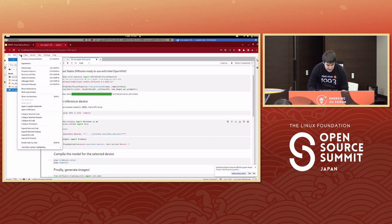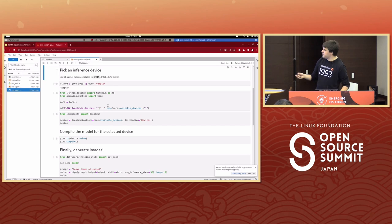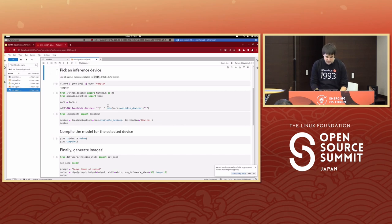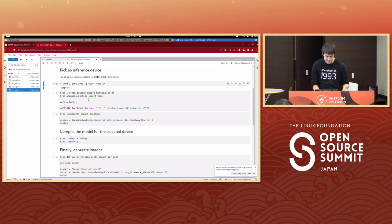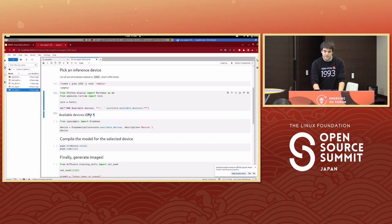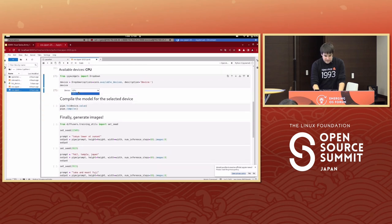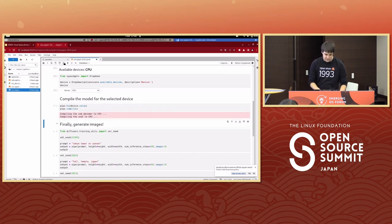OpenVINO reports only the CPU as an available device — which is what we expect. The dropdown has only one option, so we'll compile for CPU and try generating some images to see how long it takes.